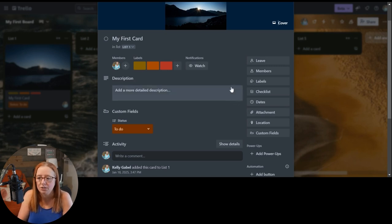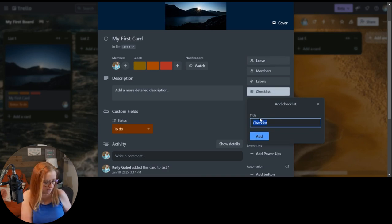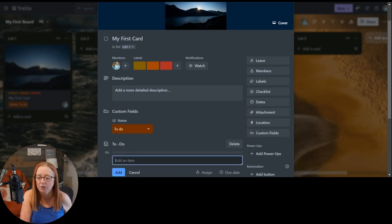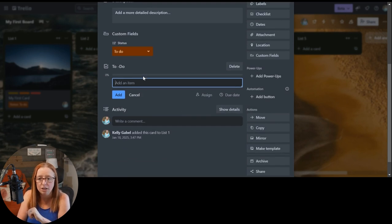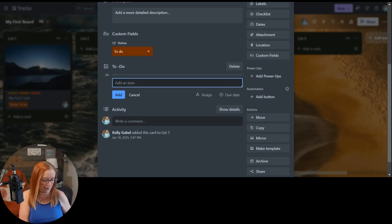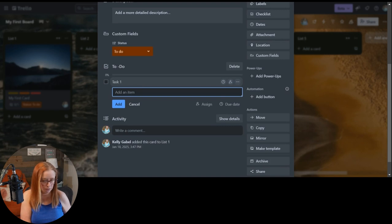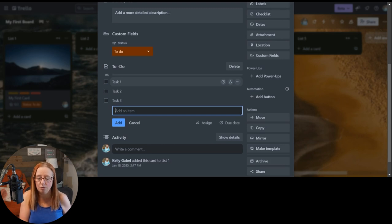So when you want to create checklists, you simply come over here to this button. You click on checklist. You give your checklist a title. And you hit add or enter. And it's going to create that checklist for you. From here, you're simply going to add your items. So task 1, task 2, task 3, and so on.